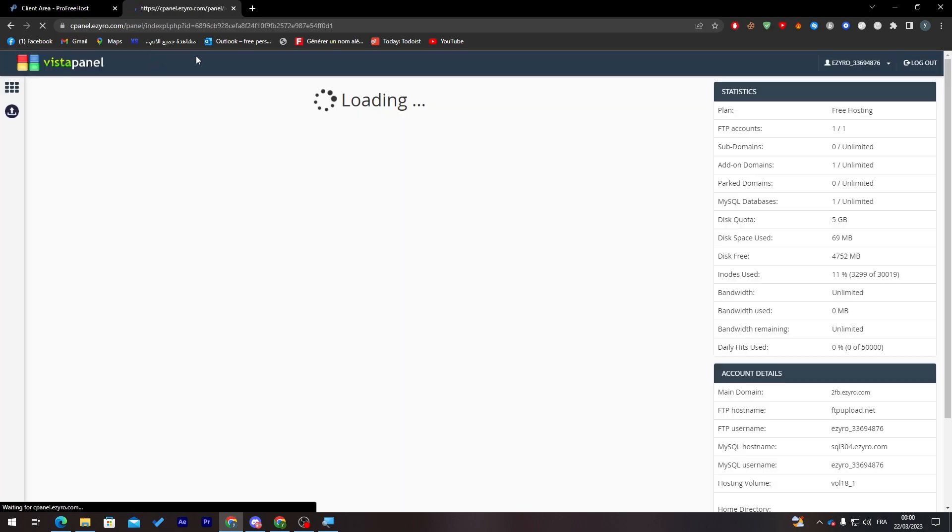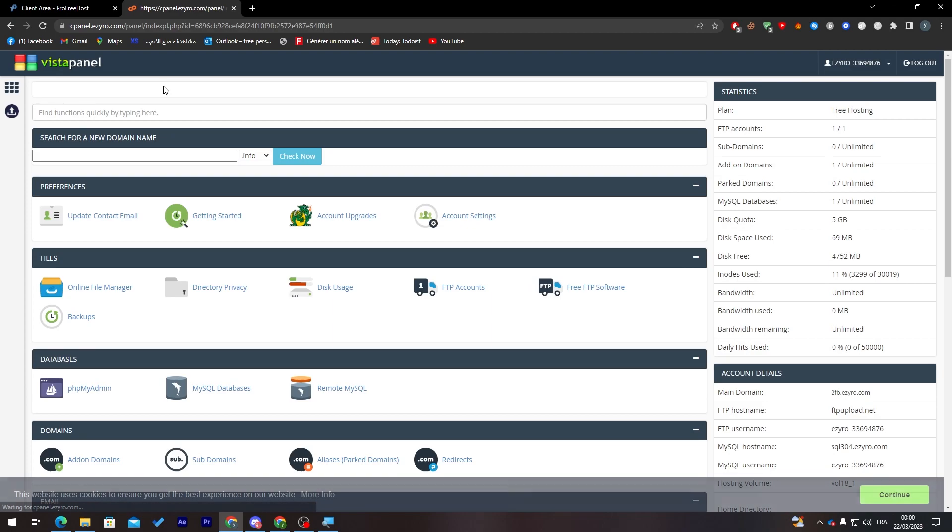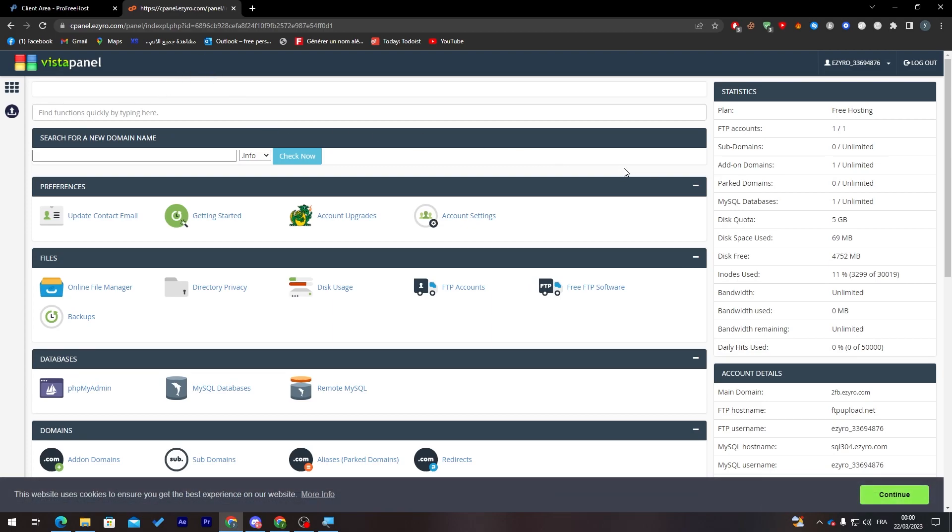Now you have a free cPanel. Imagine how amazing this is and totally free. We now have a cPanel, hosting, and domain name, all three things completely for free.